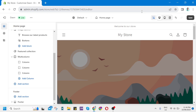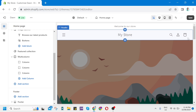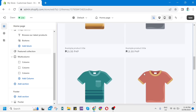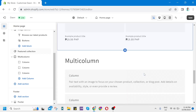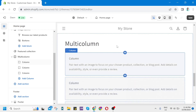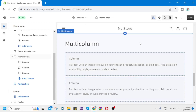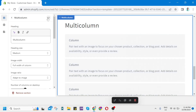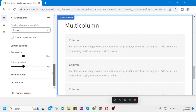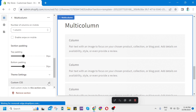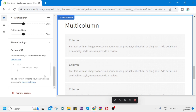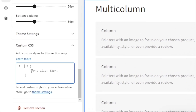Now find the section of your web store where you want to change the text color — for example, this one. Click on the whole section and then right from here in the settings, scroll down to the bottom and click on Custom CSS.